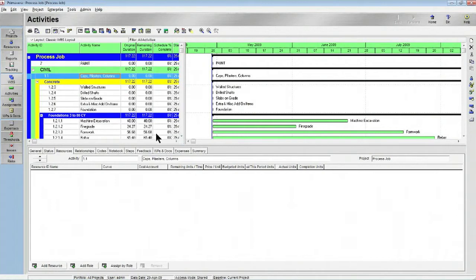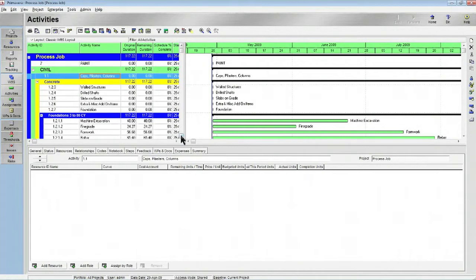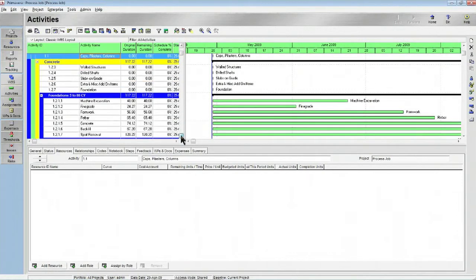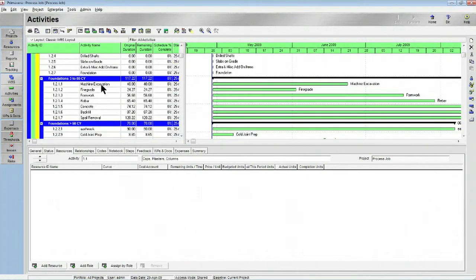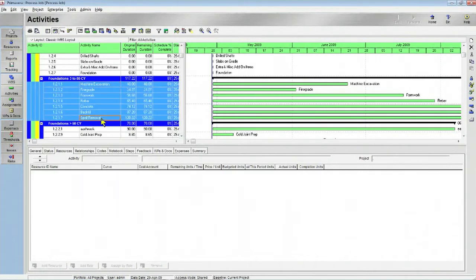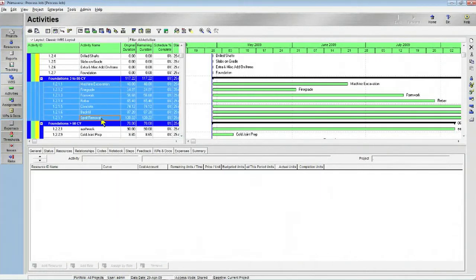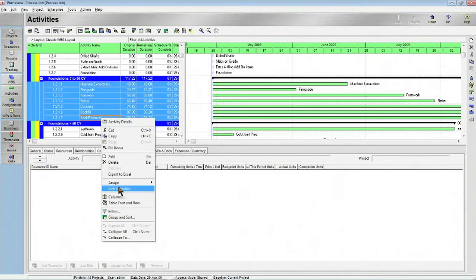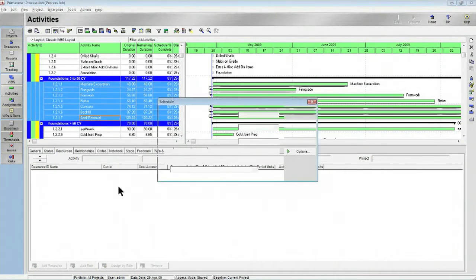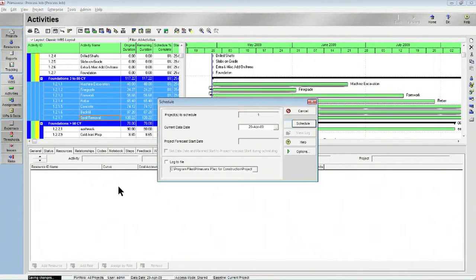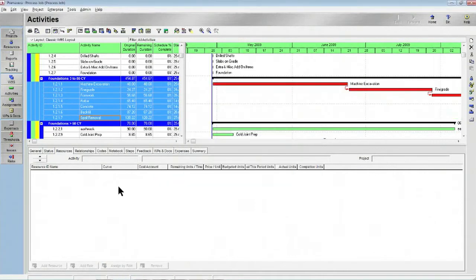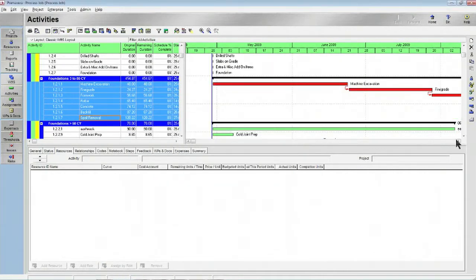And we are going to focus in on machine excavation down through spoil removal, where we are going to link those activities and schedule them in Primavera so that now those tasks will extend out beyond 2009.